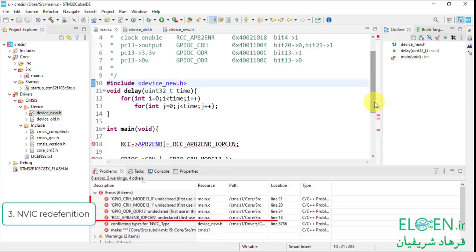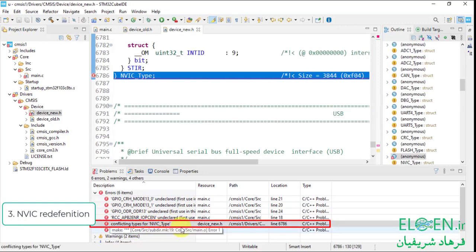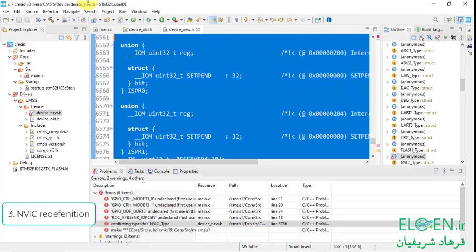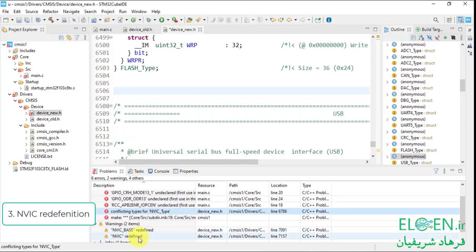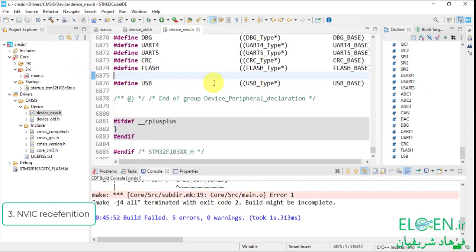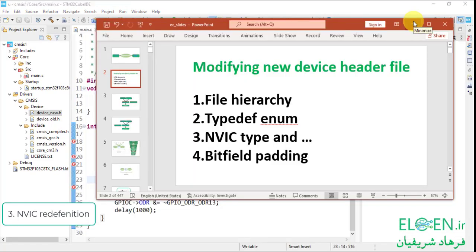Compile the code — we have six errors and two warnings. Go to Problems. These four errors are about what we wrote in our main.c. One error is about a conflicting type for NVIC. For the NVIC peripheral we have a typedef, a pointer definition, and an address definition in our new device file, and also in core_cm3.h. We have to delete the NVIC definition in the new file — delete the type structure, NVIC_BASE, and NVIC. Compile again. We have five errors, but none of them are related to our new device file — they are all in main.c. We solved the NVIC redefinition problem.